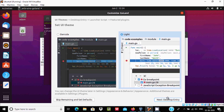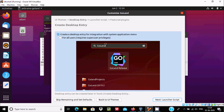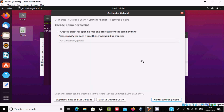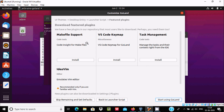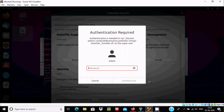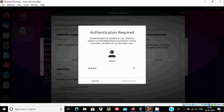Click on the theme and this is GoLand. Search in the search box. After clicking on the launch script, you can optionally create a desktop entry or open a project. Let's select the entry, click Next. For featured plugins like Makefile support or VS Code, I'm not going to install them — just click 'Start using GoLand'.